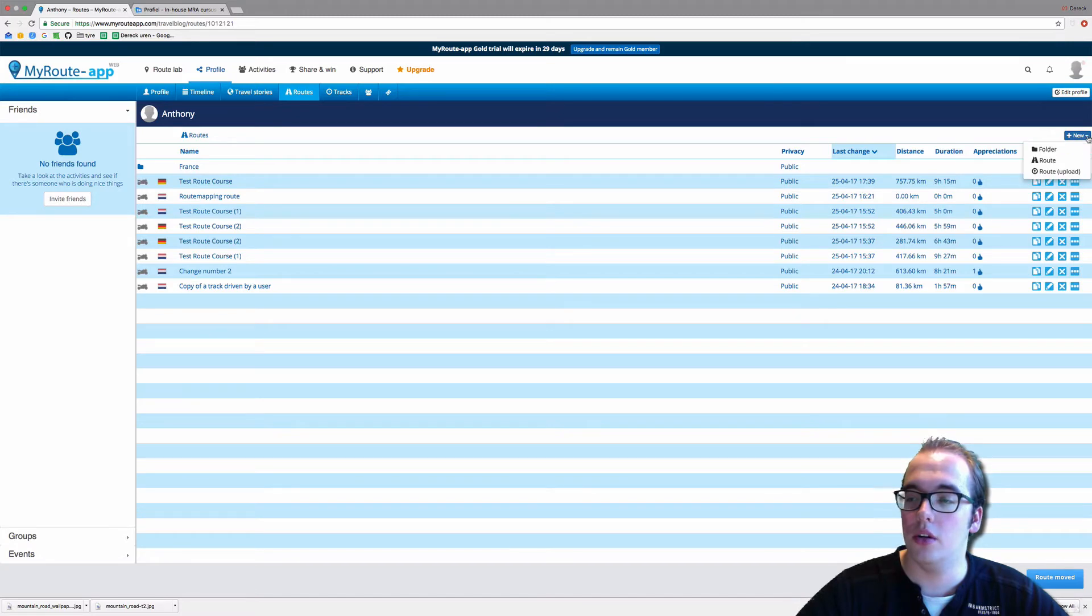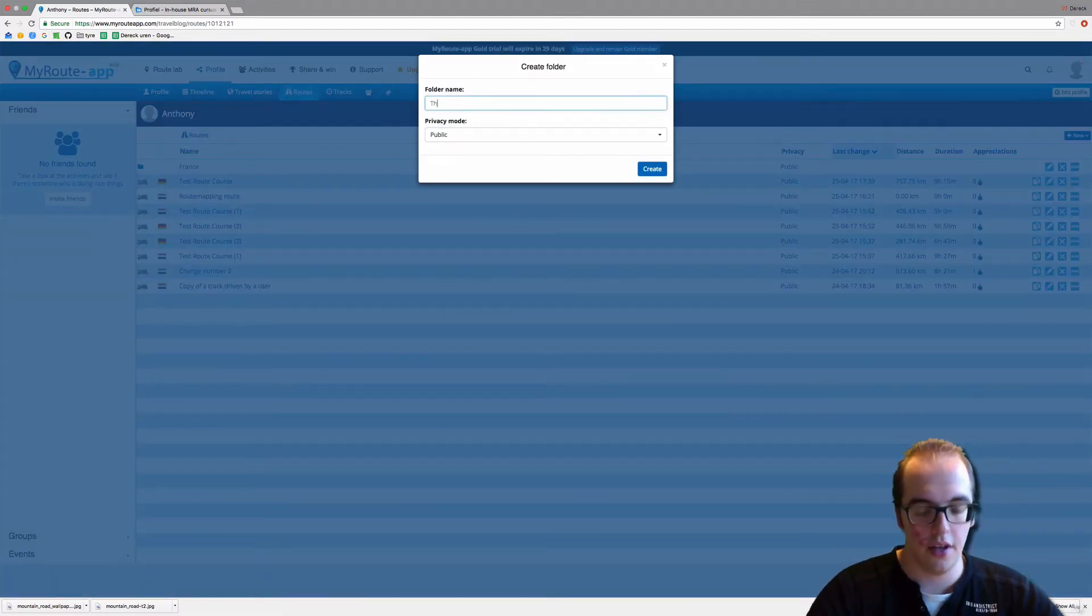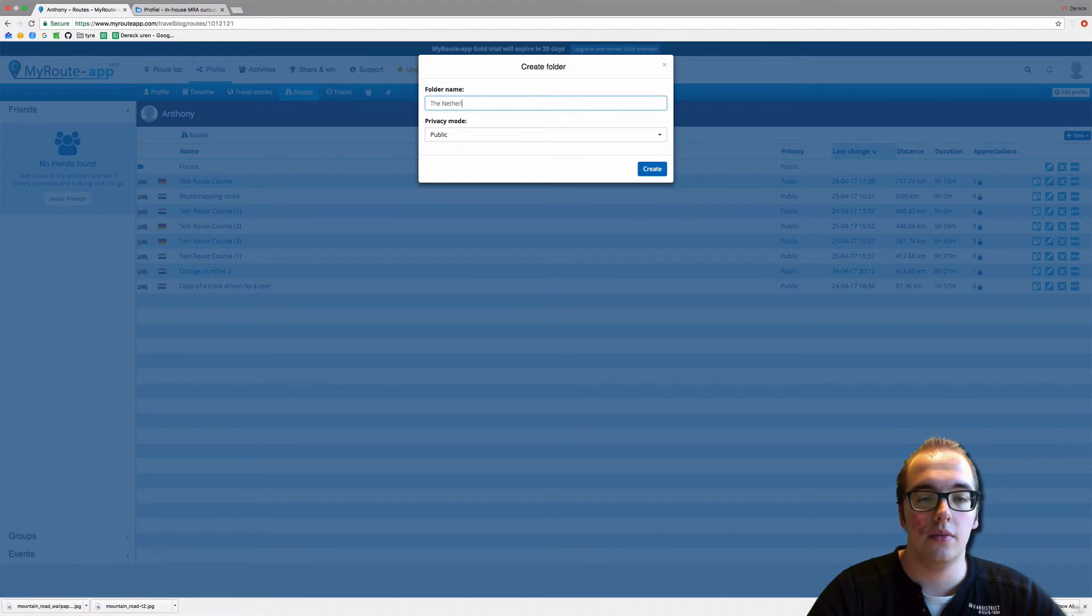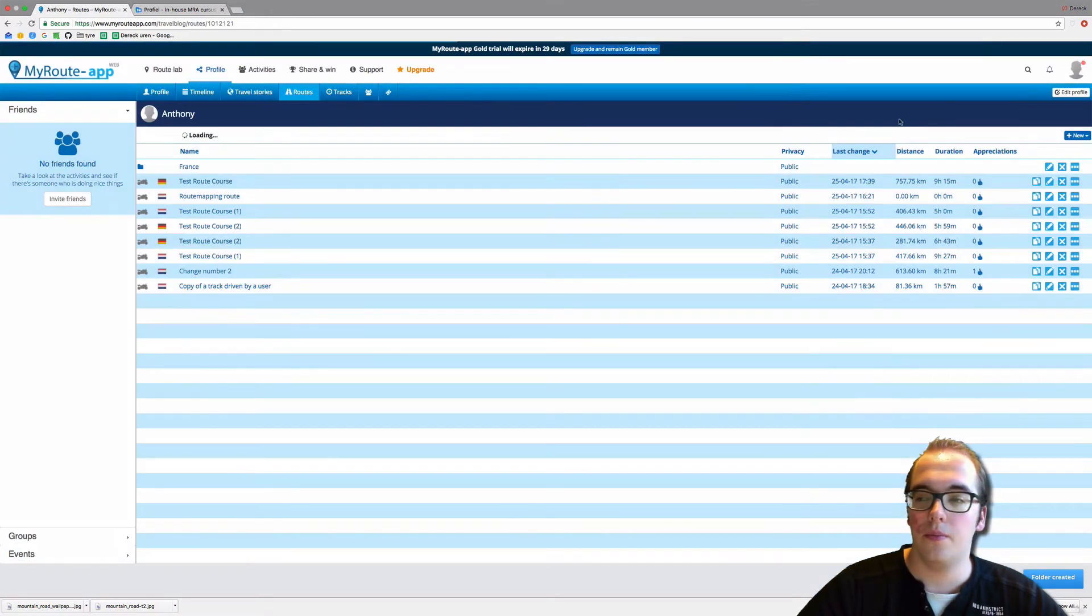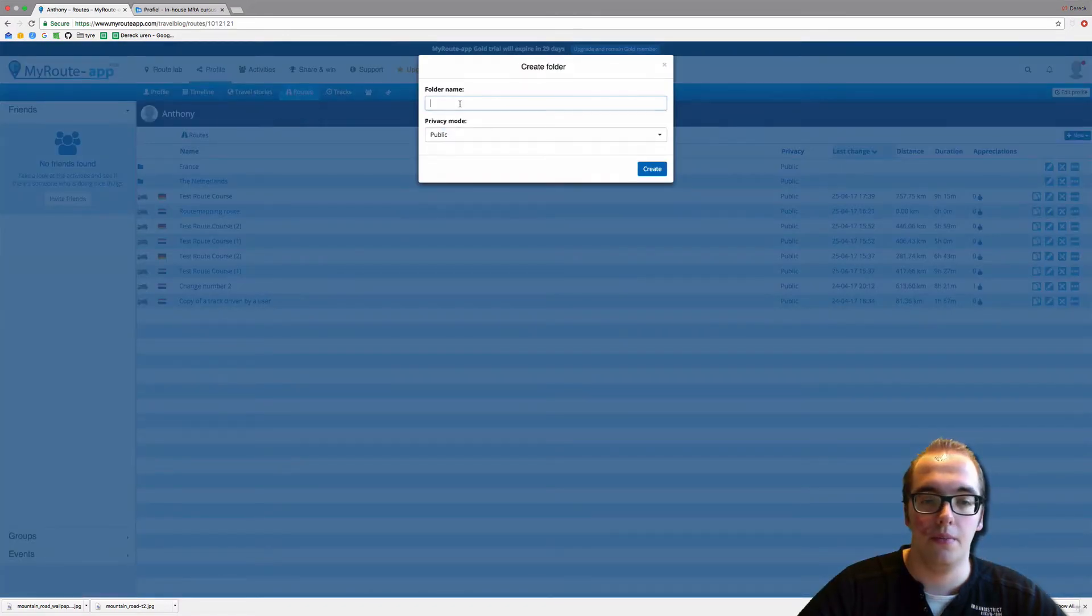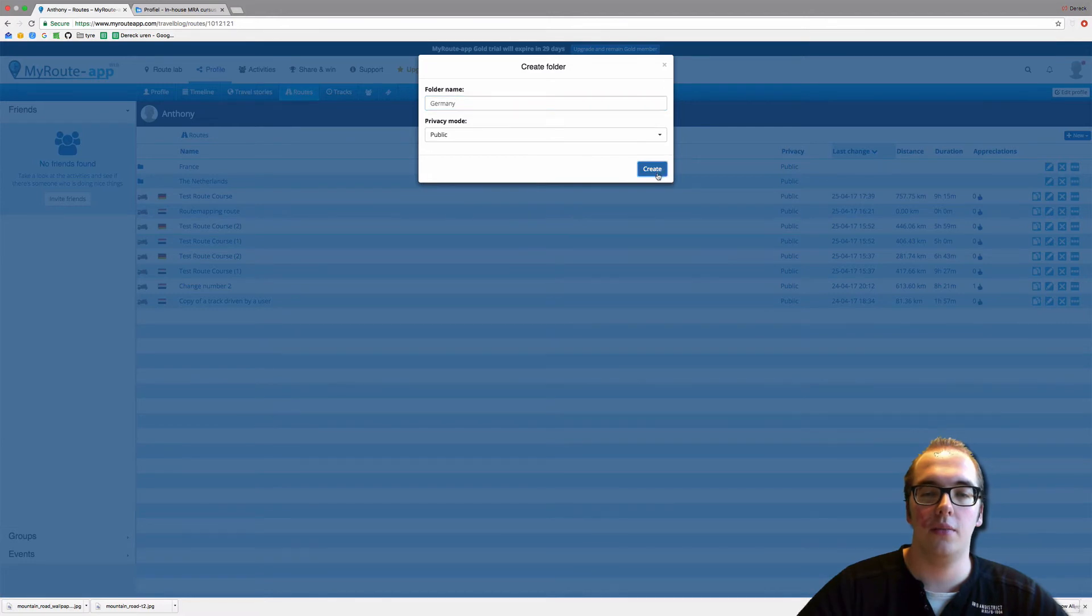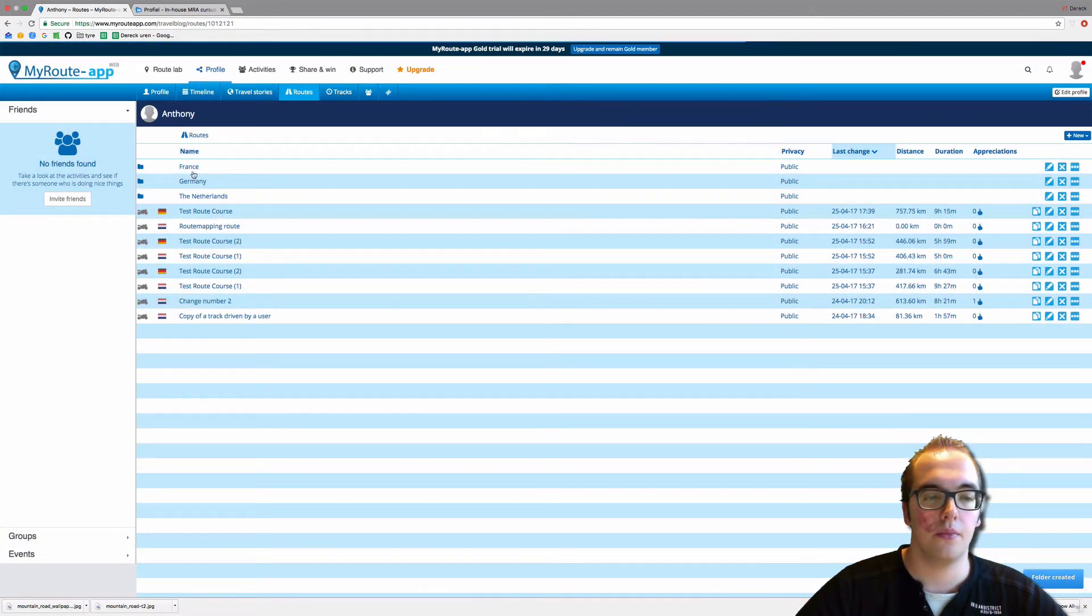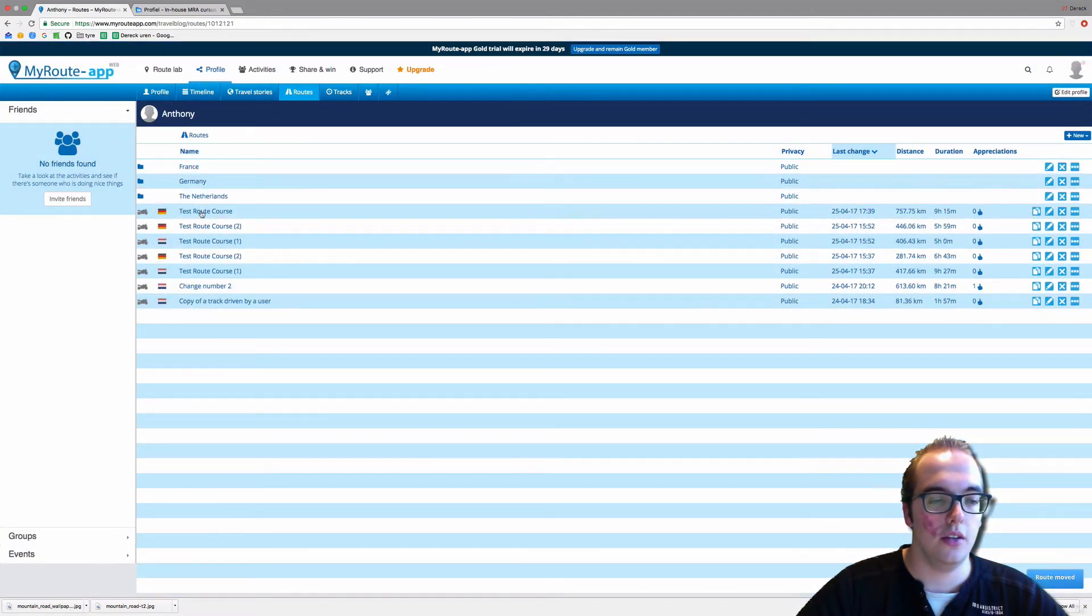Now we can also make one folder called the Netherlands—create. And we can also make a folder called Germany and press create.